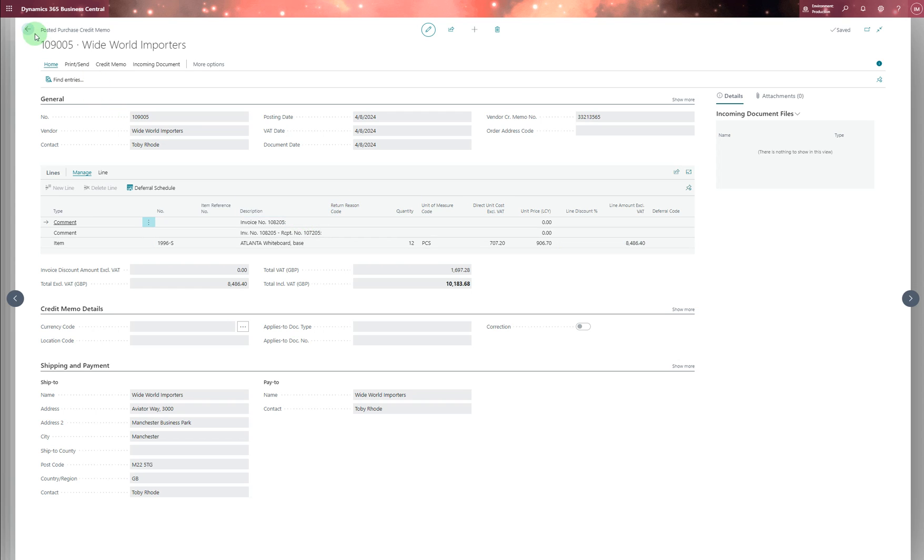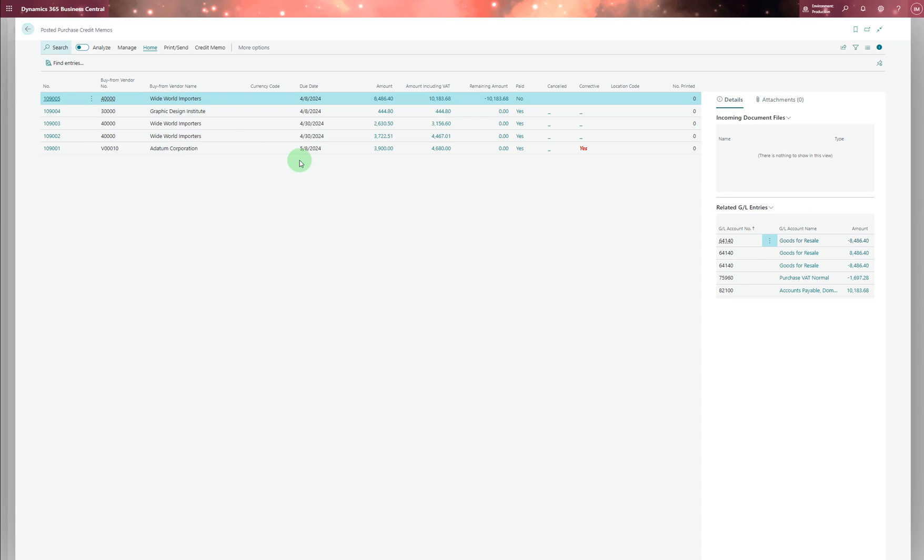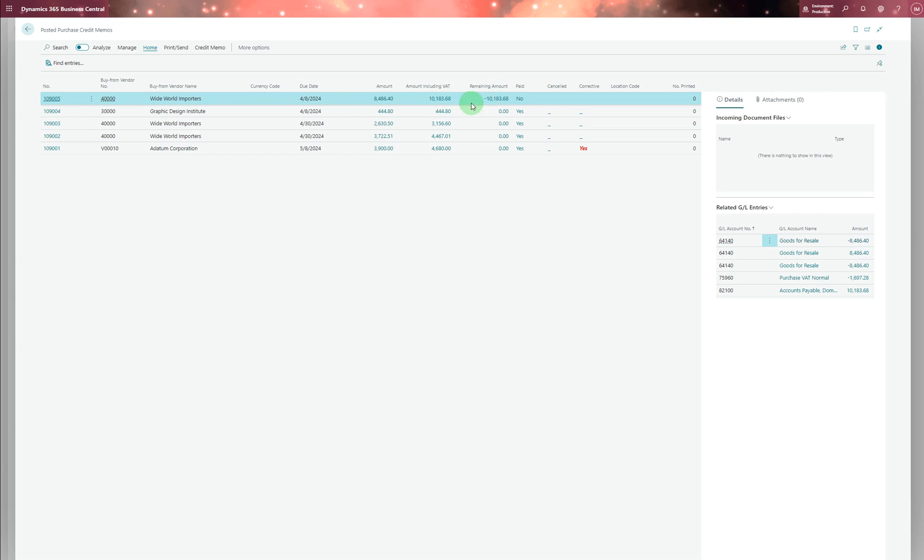So that's the reverse one which we've done, the credit memo. So if you go back, you can see minus 10,000 something and remaining amount is minus. So that's the minus, it's canceled, so that means it's reversed. We created a credit memo for ourselves.